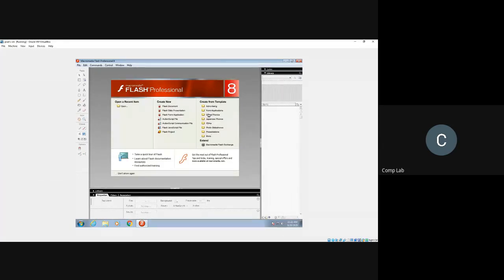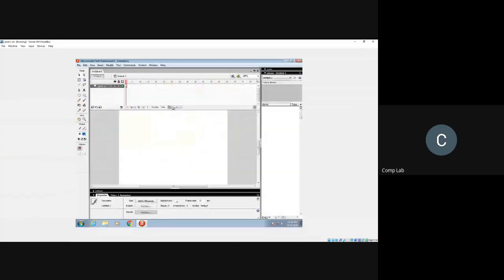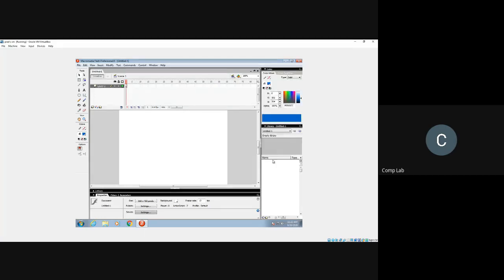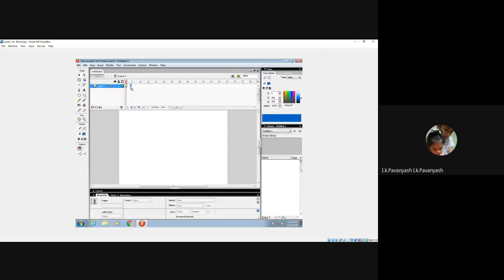The remaining options are for importing pre-made documents — we are not going to deal with those. We're going to create a new Flash Document for a plain animation, so click on Flash Document. Once we do that, the Flash environment is available: there's a white screen in the center, a Properties panel at the bottom, a Library panel and a Color panel on the right, and the Timeline across the top.